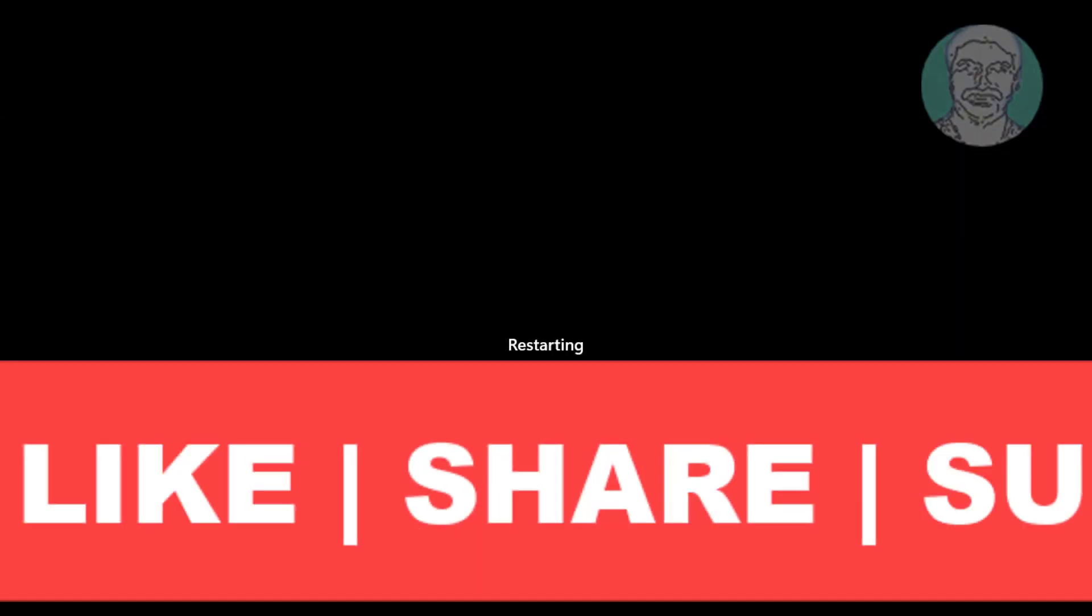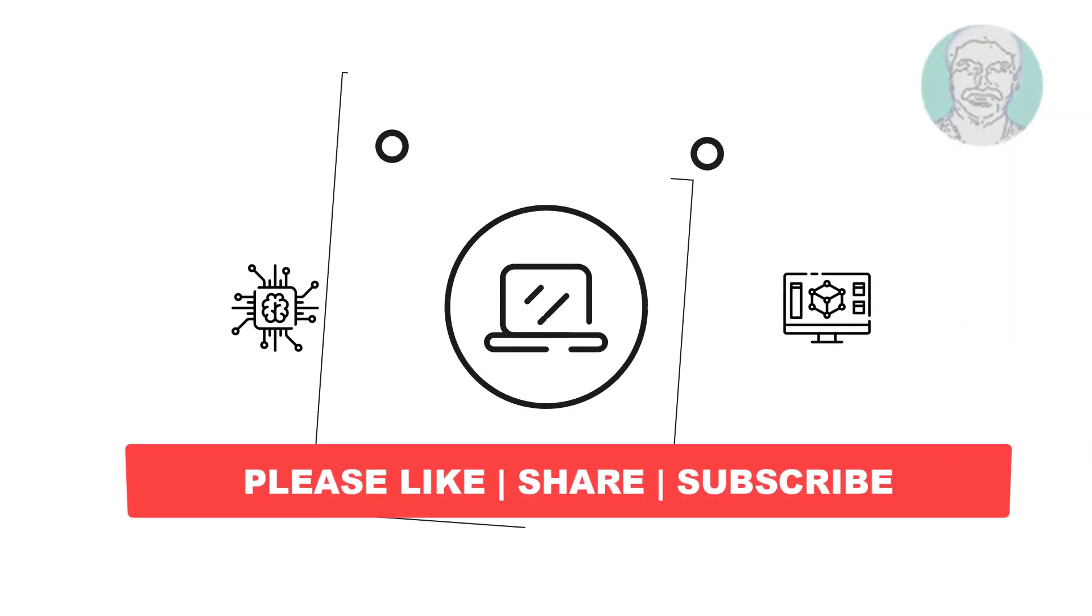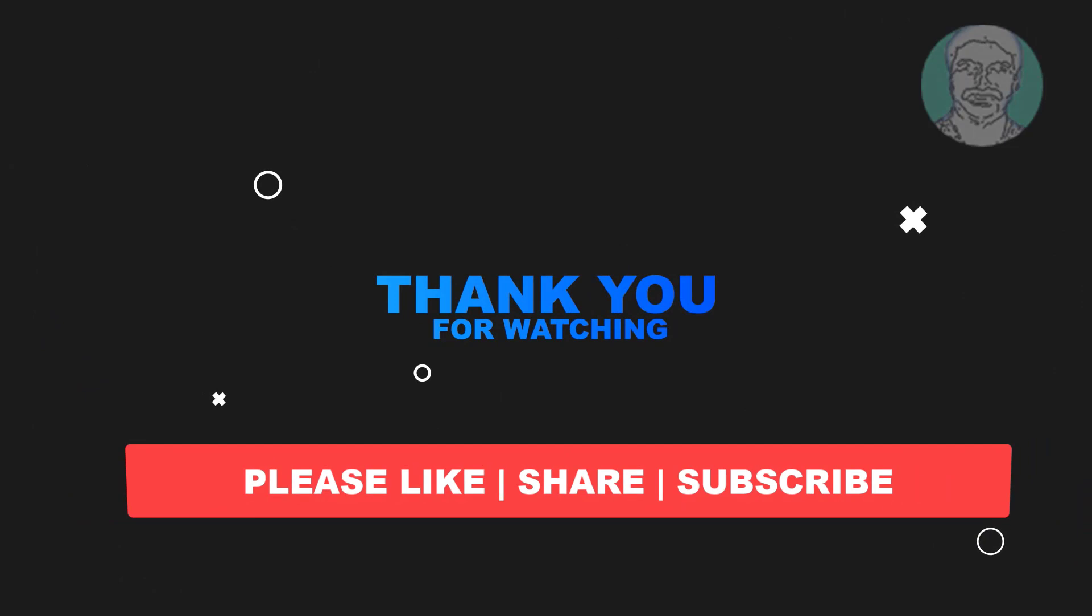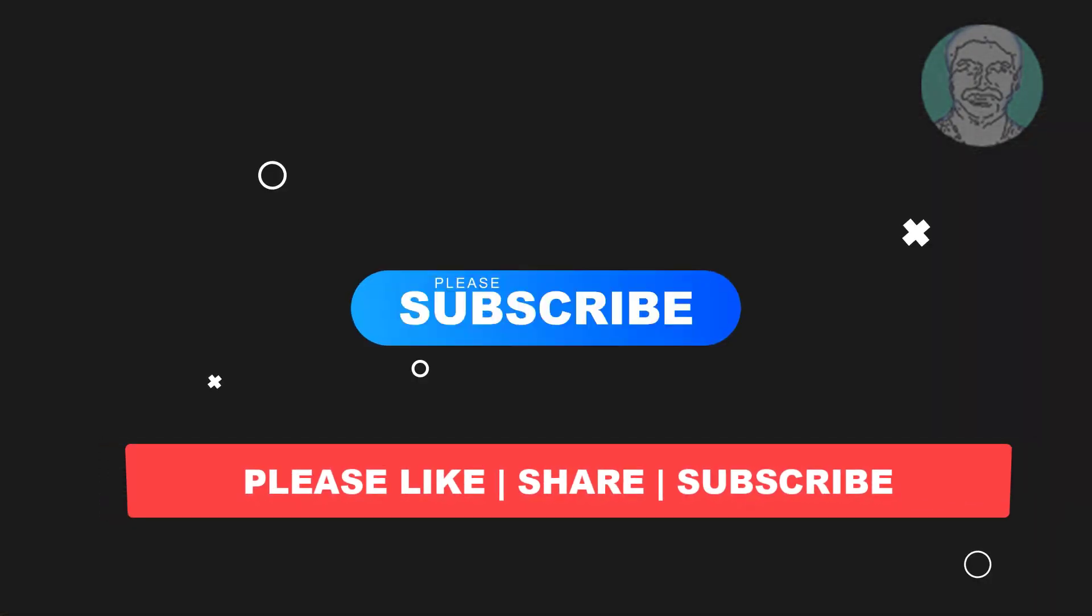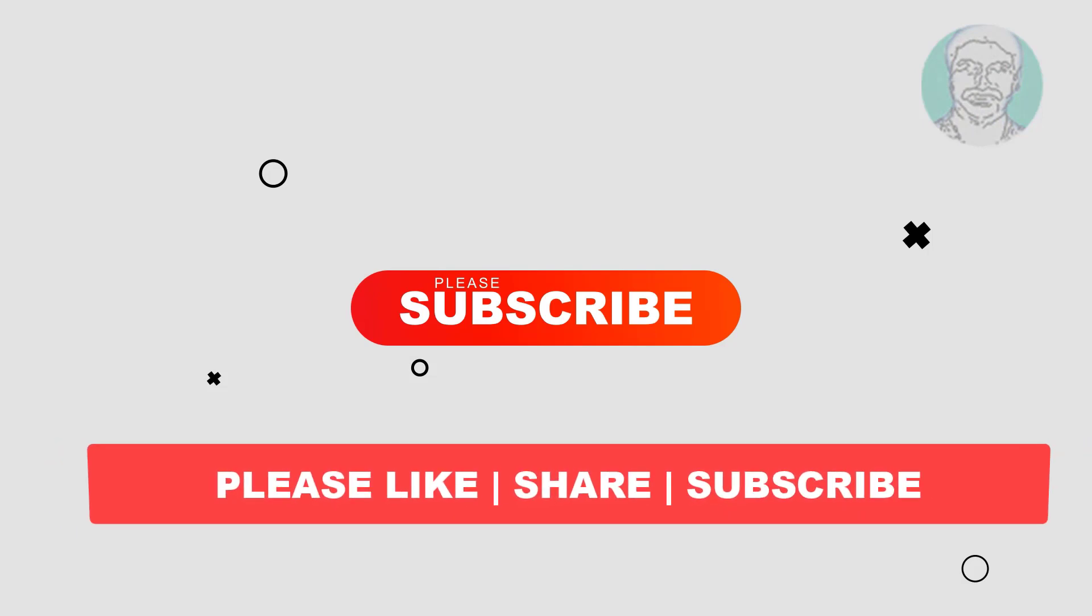I hope this video tutorial helps you. Please like, share and don't forget to subscribe to my channel. Thank you very much, see you next video.